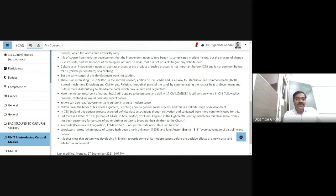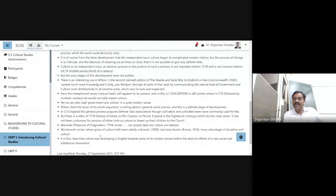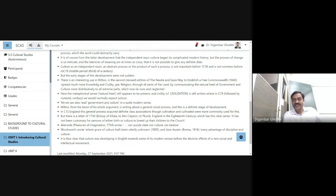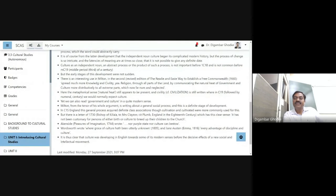Here again culture is associated with a particular class of people. Then he refers to Akenside's Pleasures of Imagination of 1744, where the writer wrote 'nor purpose, state, nor culture can bestow.' Again the reference is to class. Then he refers to William Wordsworth — 'where grace of culture have been utterly unknown' — from his 1805 work. And even in Jane Austen's Emma there is a reference: 'every advantage of discipline and culture.' So culture is consistently associated with class.